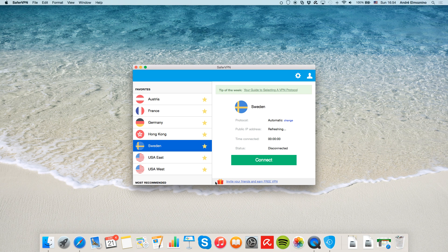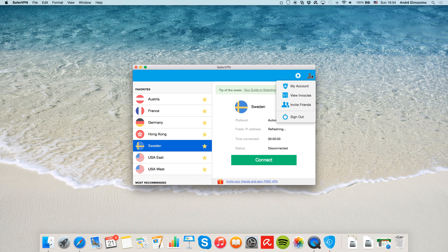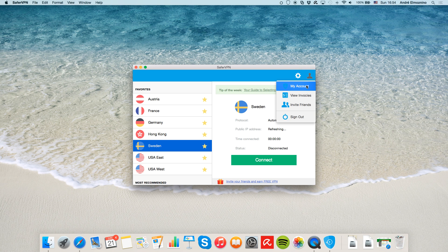At the bottom, you can access your friends referral portal where you can earn free months of SaferVPN. You can also access your members area by clicking on the persona on the top right.